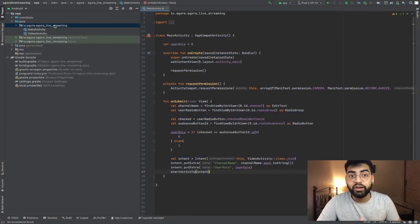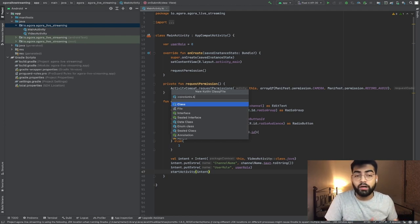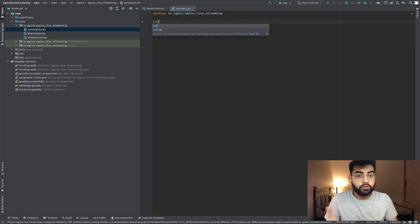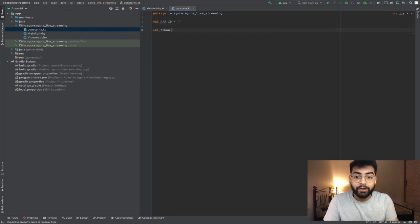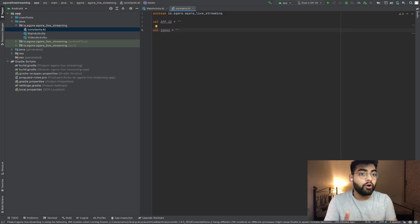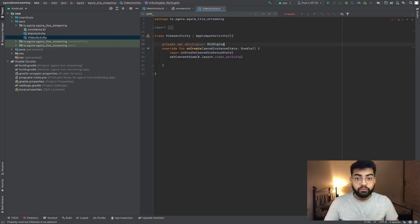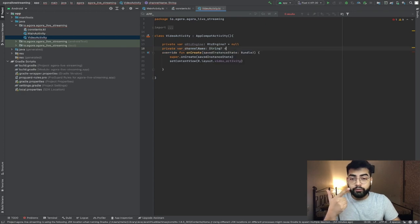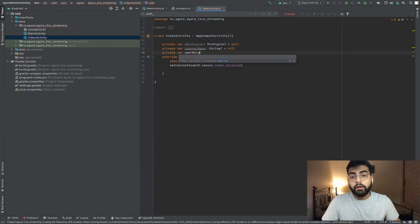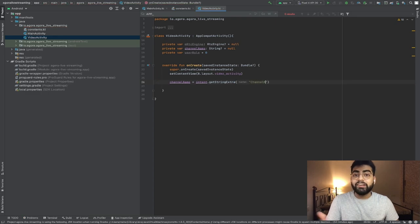Next we create a new file called constants.kt which holds all the constant values used in this application. We have two major constants: the app ID and the token value. If you're new to the Agora platform, I recommend you follow the link in the description below on how to use your app ID and token. Moving on to the video activity page, we begin by creating a content view referring to the video_activity layout file and then creating three variables for our Agora RTC engine class, the channel name, and the user role. We assign values to the channel name and user role variables using the intent created inside the main activity file.